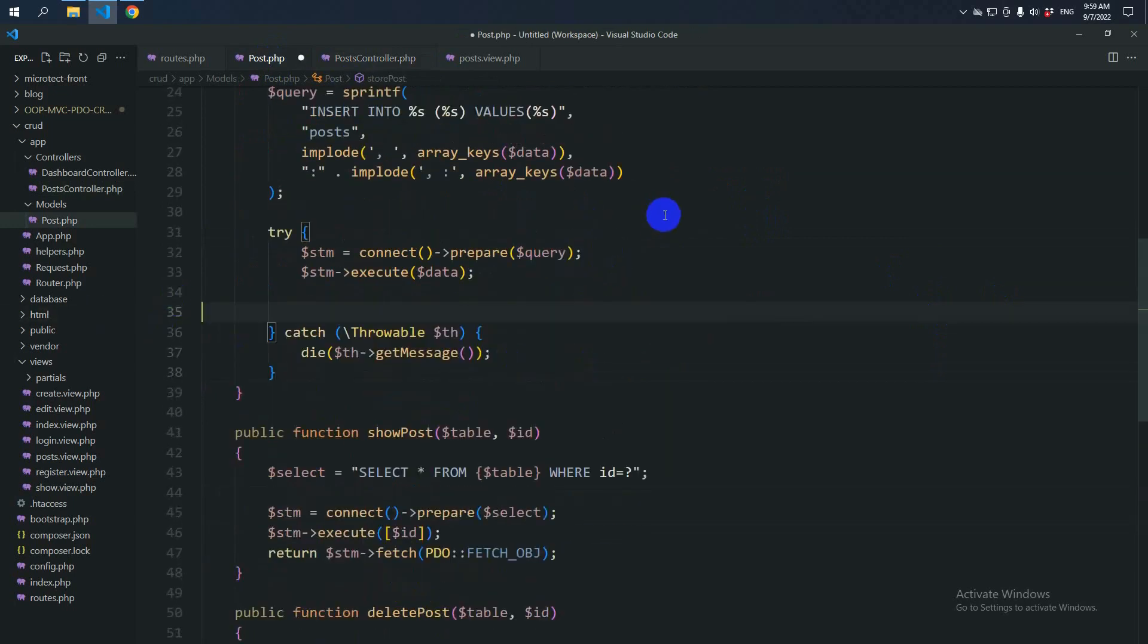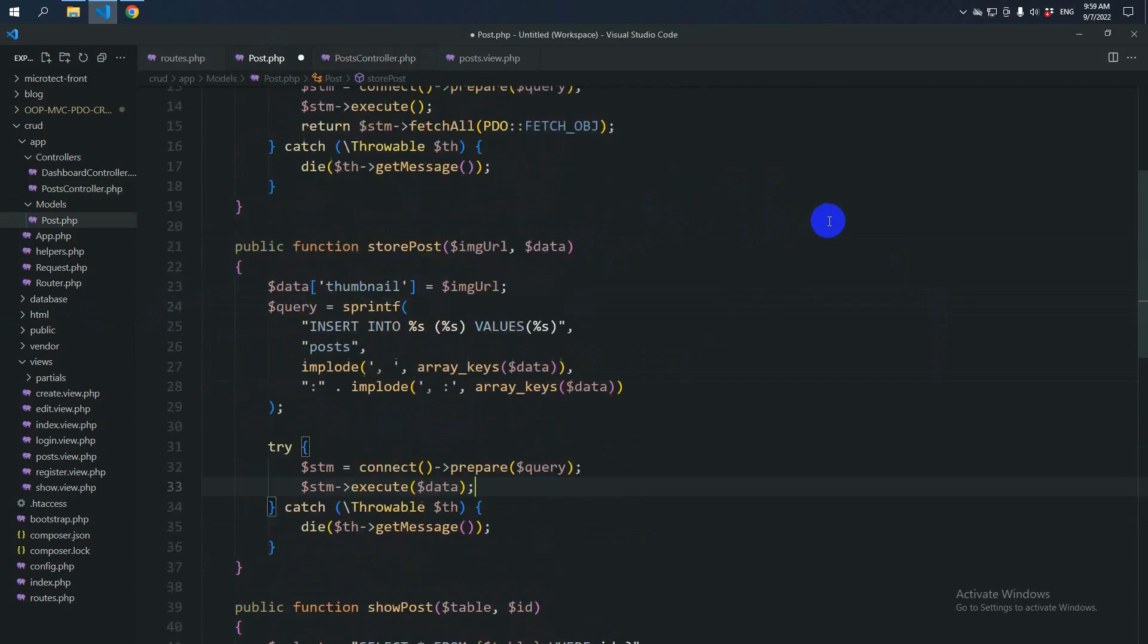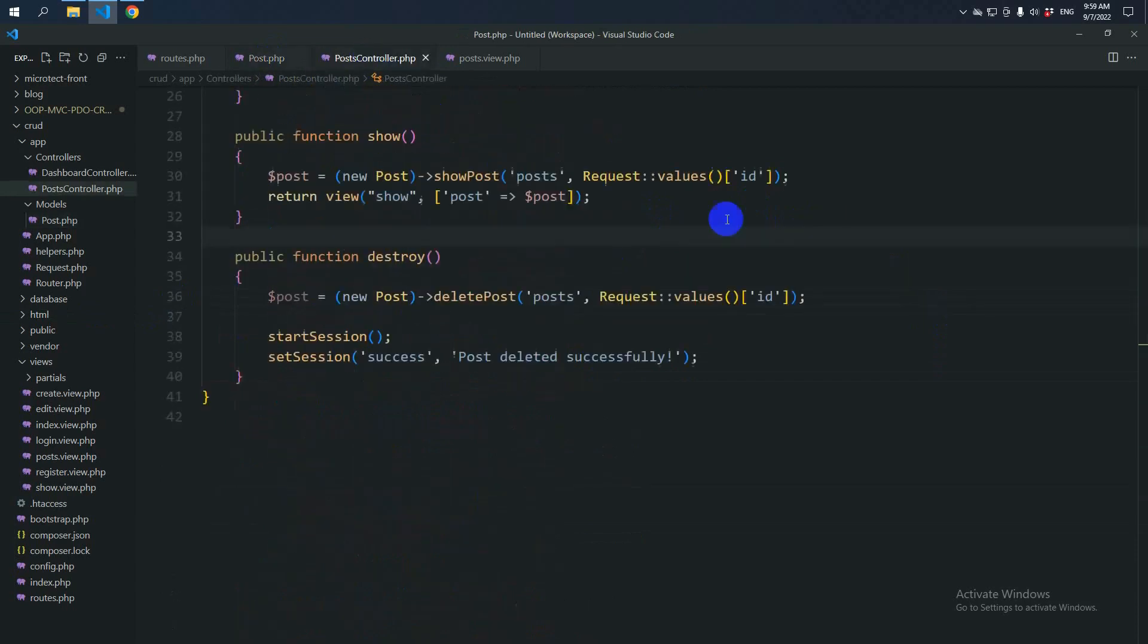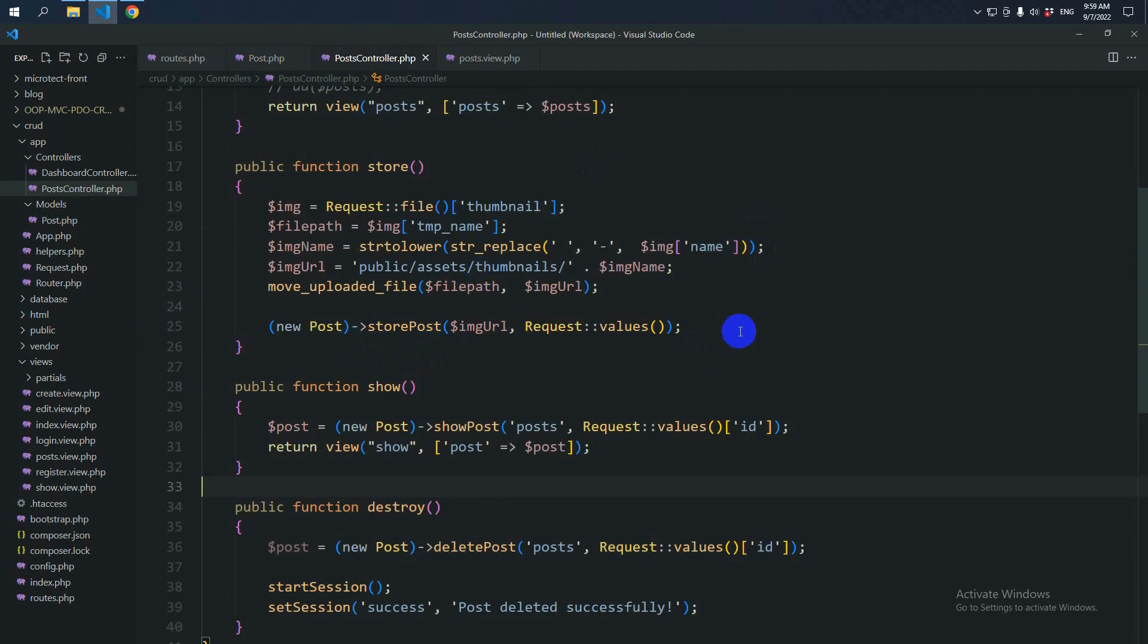Let's cut it from here. StorePost. And move it here.